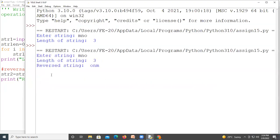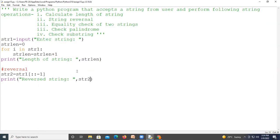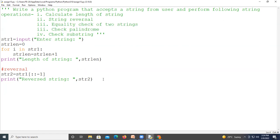We run this program and verify: we gave the string 'mno' and it gives the reverse string 'onm'. The second operation works correctly. Now the next operation is an equality check of two strings, so we'll need one more string from the user.